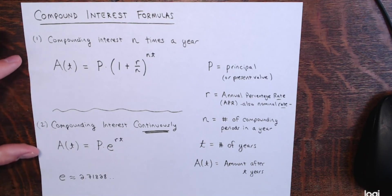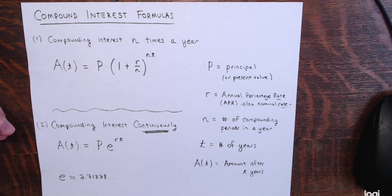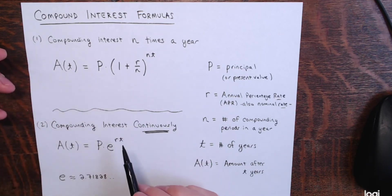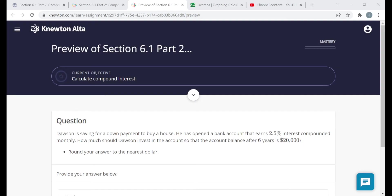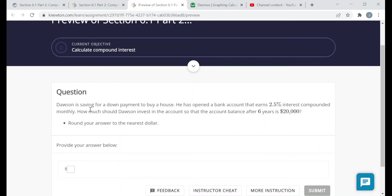We're going to be reading these problems, and we'll be given enough information that when we go into one of these formulas, we'll know everything but one value and solve for that value.